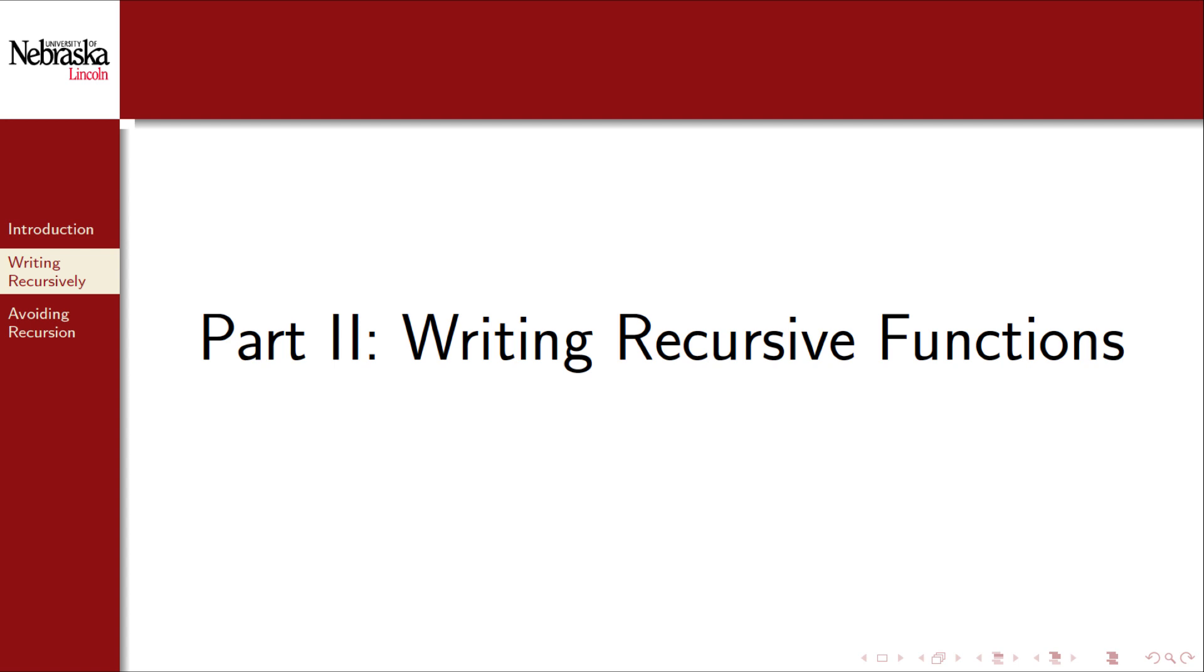Welcome back to this series on recursion. In this part we'll cover general strategies for writing recursive functions.